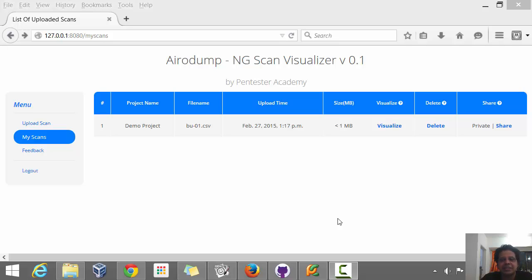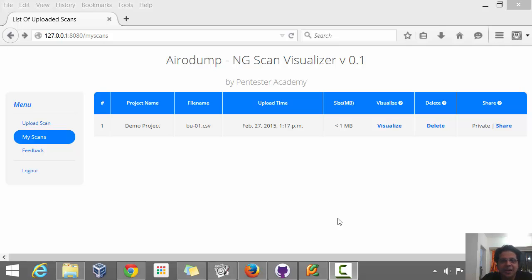Hi guys, just wanted to give you a quick update on the AerodumpNG Scan Visualizer. I'm shooting this in a very impromptu way and you might hear my dog from time to time, so bear with me.